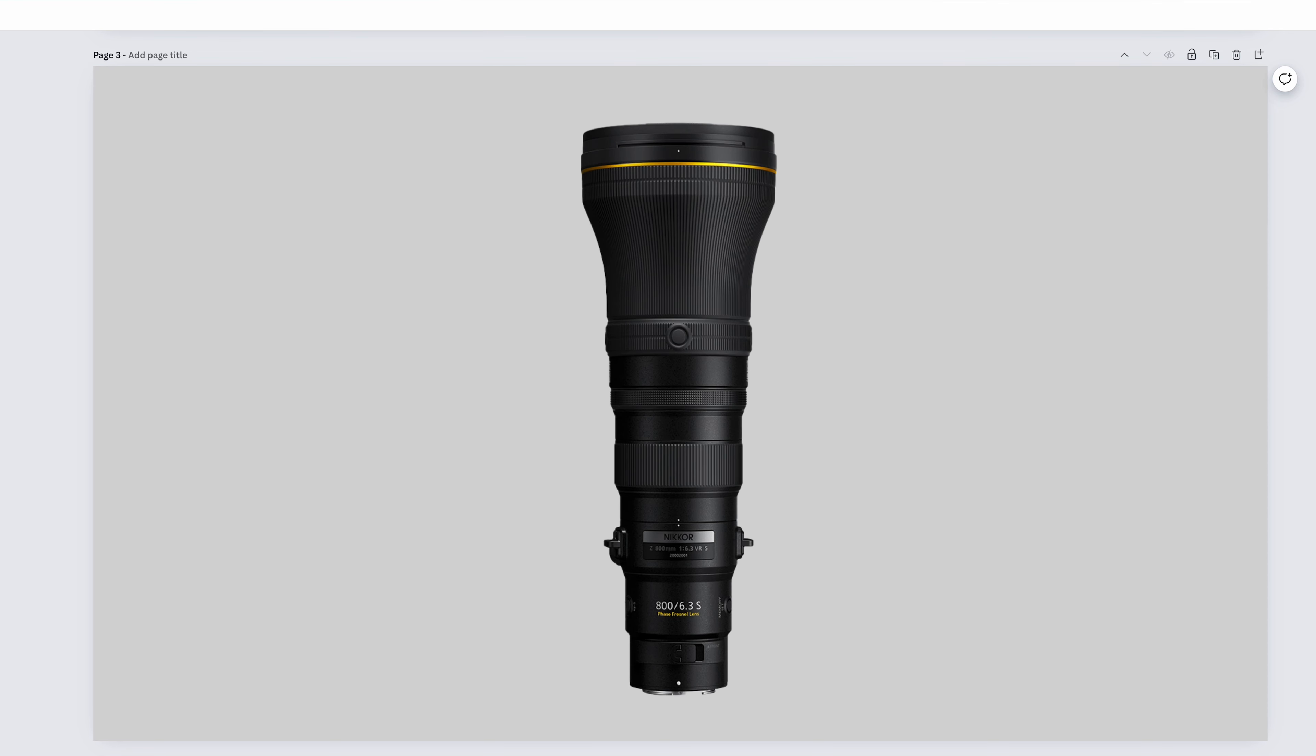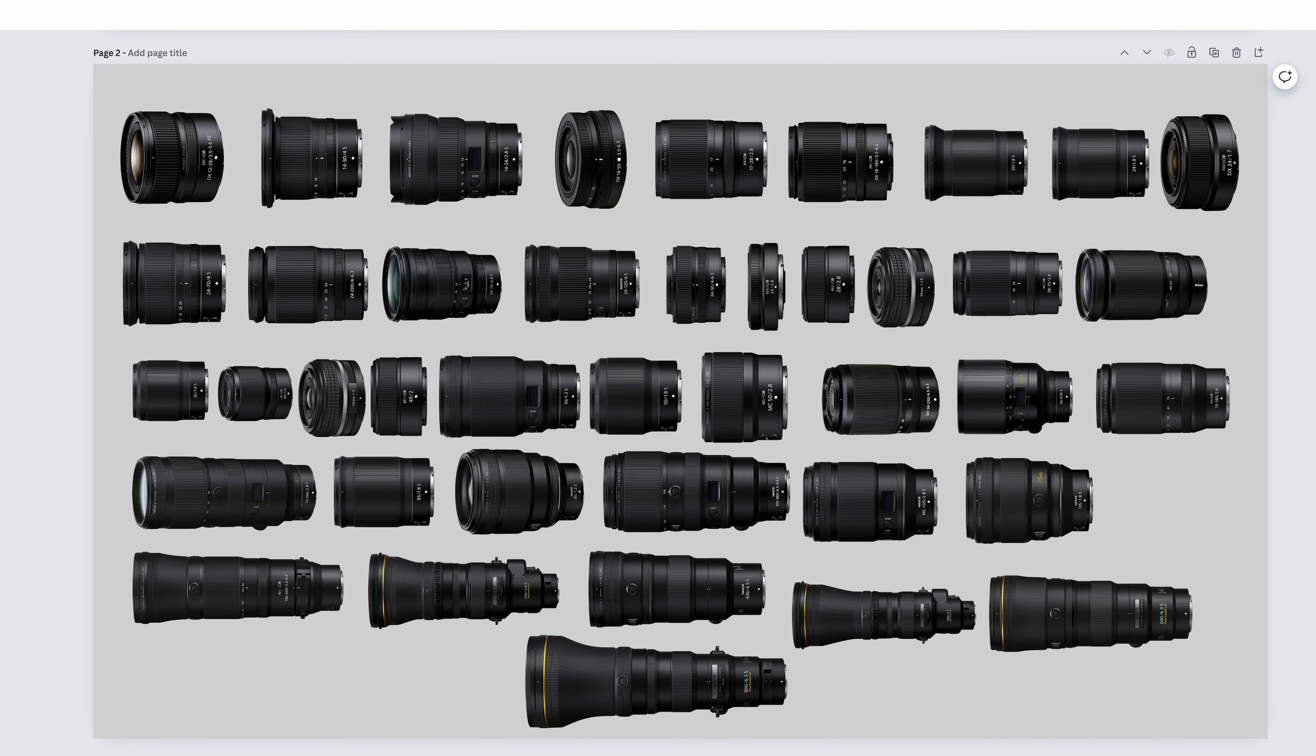And finally, we have the Nikkor Z 800mm f6.3 VRS. We're still in sports territory if you're further away, but this lens is really popular for bird photographers, as it is perfect for small birds. In general, this lens is in the territory of certain types of wildlife photography. It's your photography, and you can do whatever you want with any of these lenses. It just so happens that some lenses do some things better.